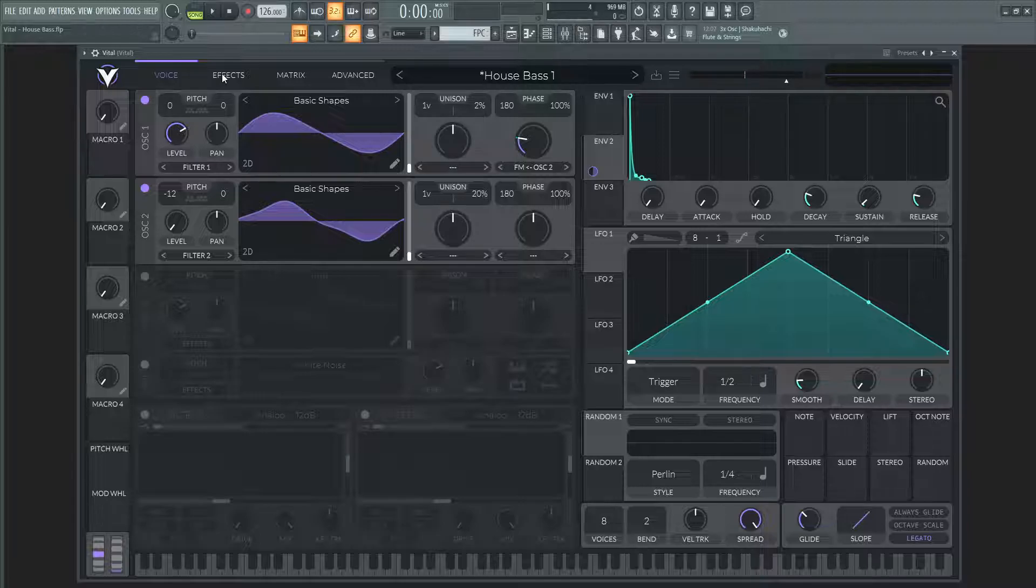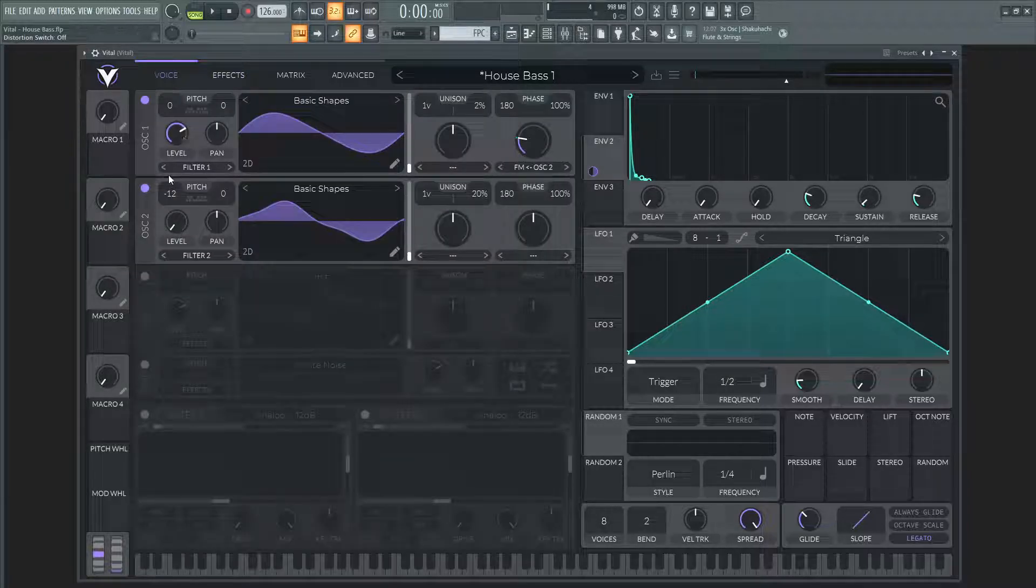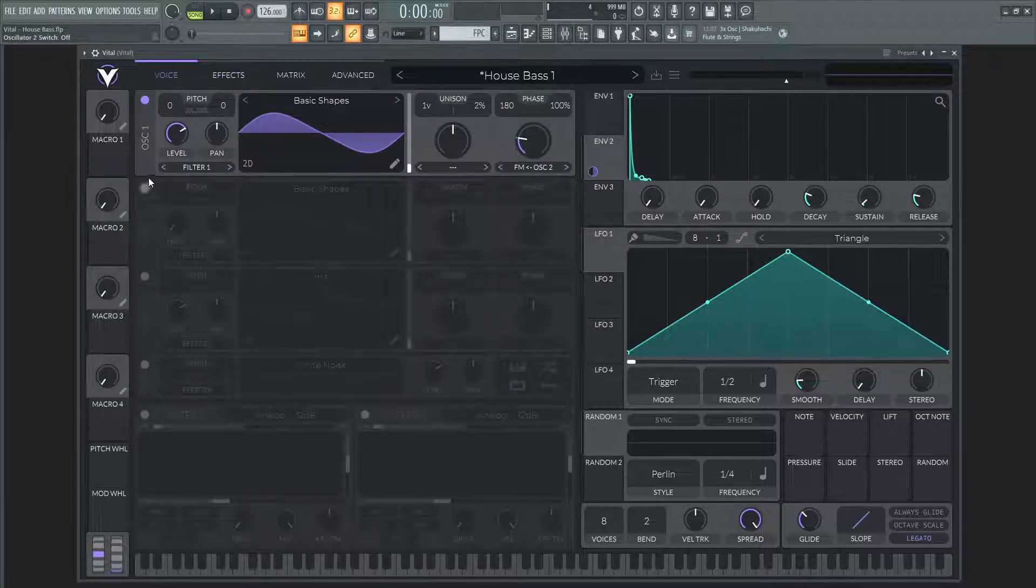Alright, so let's get into it. With our effects tab, let's turn off the distortion, turn off the second oscillator and talk about the first one.